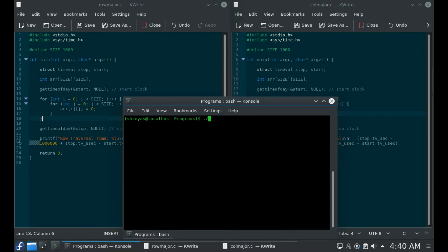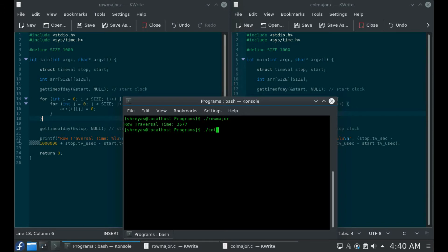So let me actually run these programs — I'll have to compile them first. I've compiled the programs and now let's see how much time the first one takes, which is along the row. As you can see, the total time shown is 3577 — this is in microseconds. Now let's see how much time the column-major one takes. I'm expecting around the same time, maybe three to four thousand microseconds.